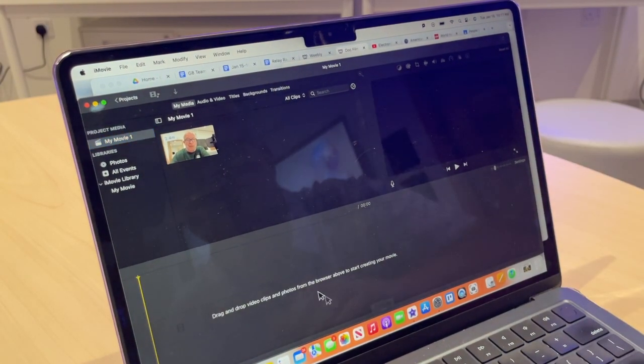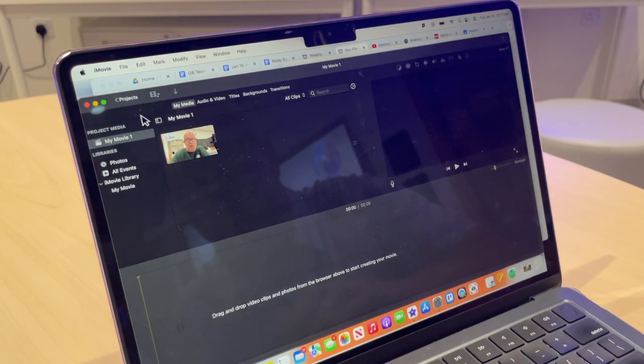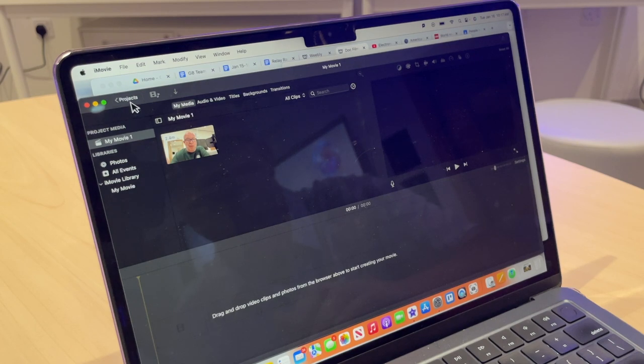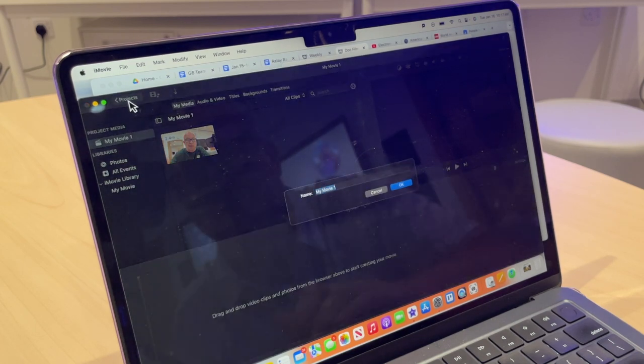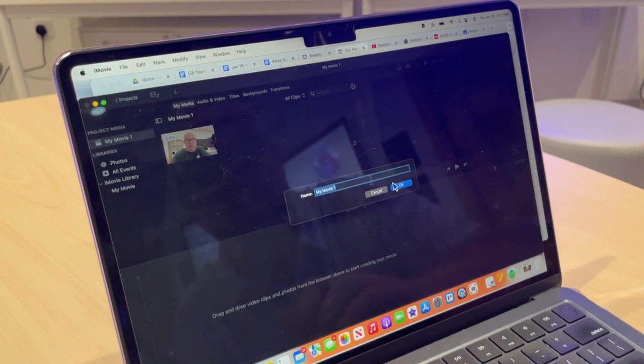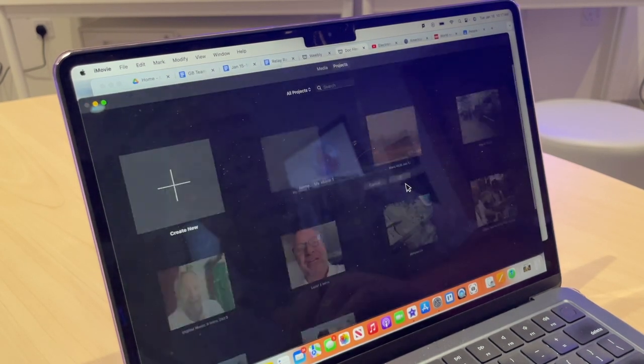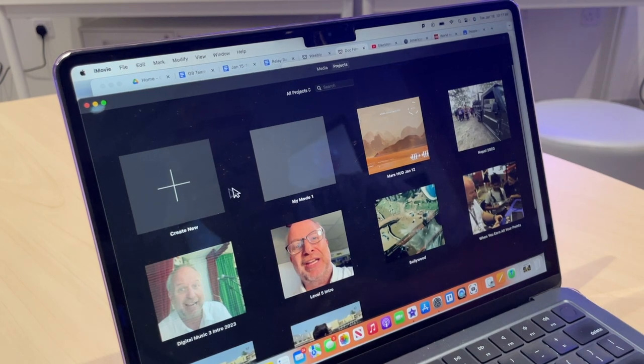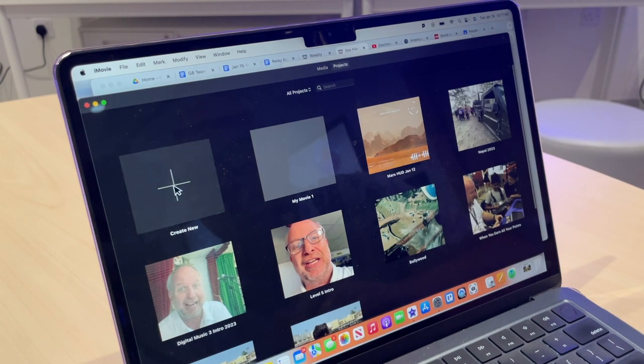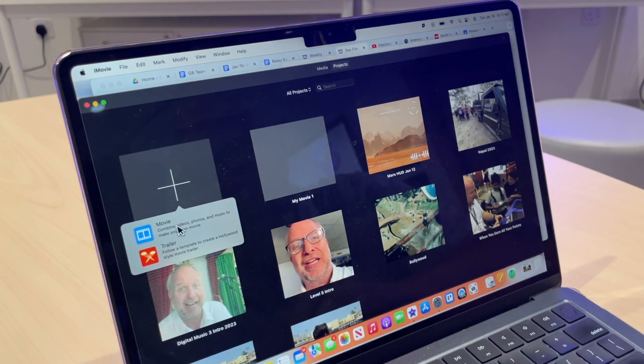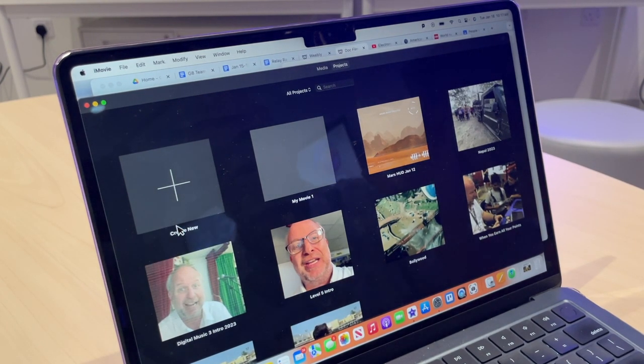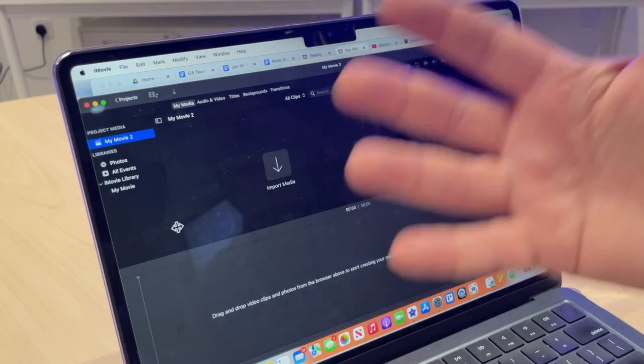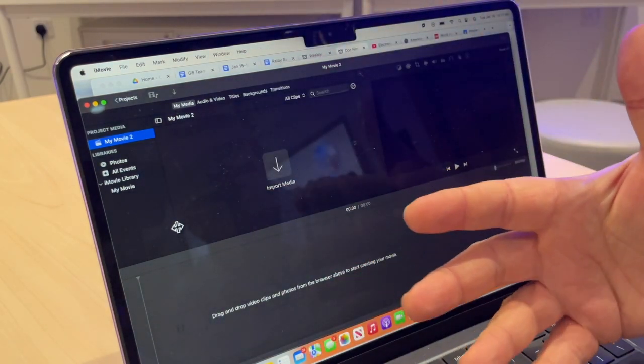Okay, iMovie's opened up here and it just opens into whatever the last project is. So I'm going to go ahead and click on the projects button. It wants me to name the old one, but I'm not going to do it. And I'm going to create new movie. Okay, so I have my new movie project ready to go.